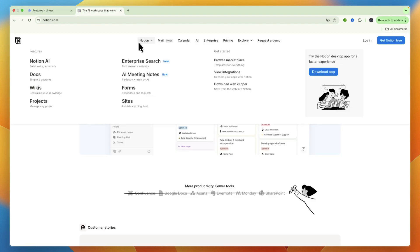Notion excels as a centralized hub for documentation and knowledge management. Its ability to create nested pages, wikis, and link various types of content makes it ideal for storing project specifications, meeting notes, and company policies.